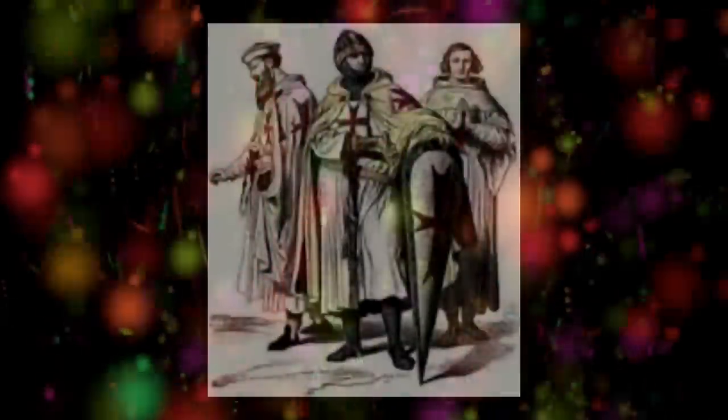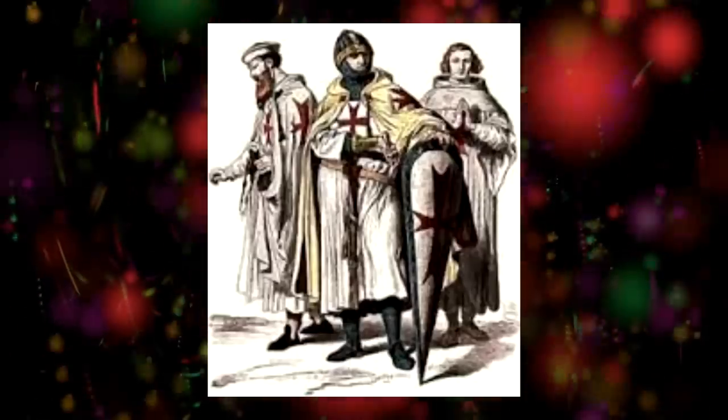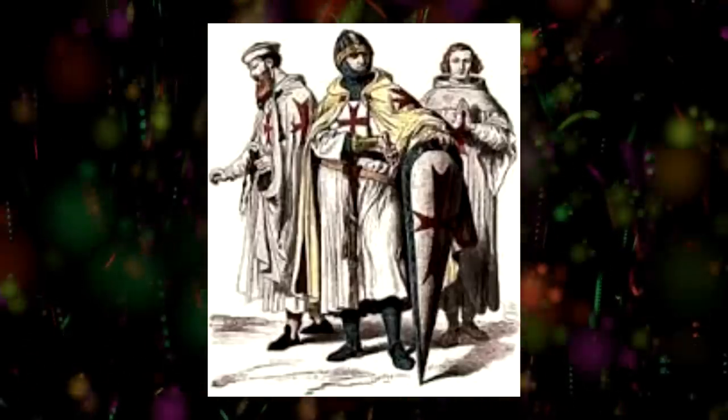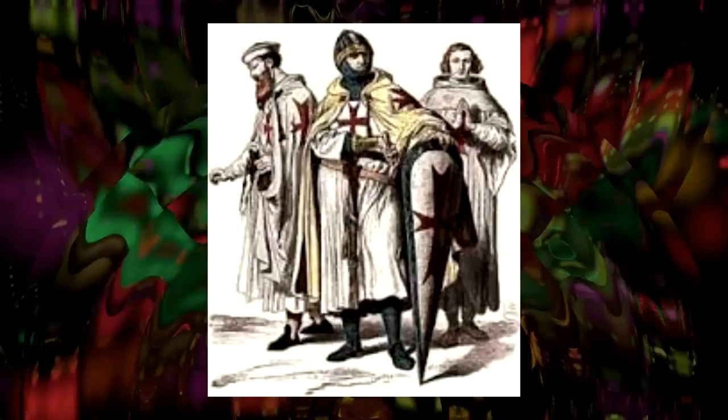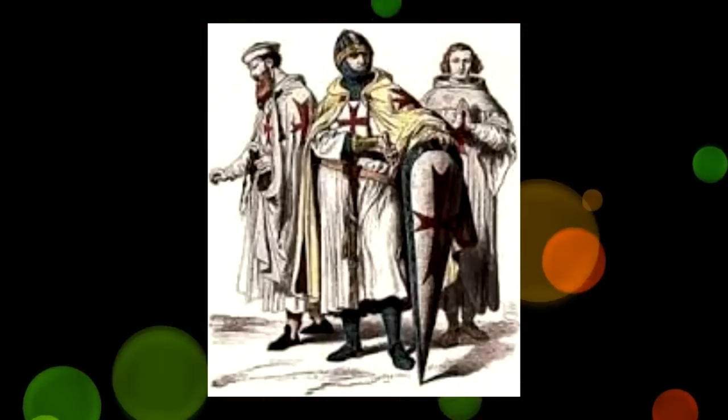Then came the age of the Crusades from year 1096 to 1291. Knightly spiritual orders were made which included the Knights of Saint John, the Knights Templar, and Teutonic order.